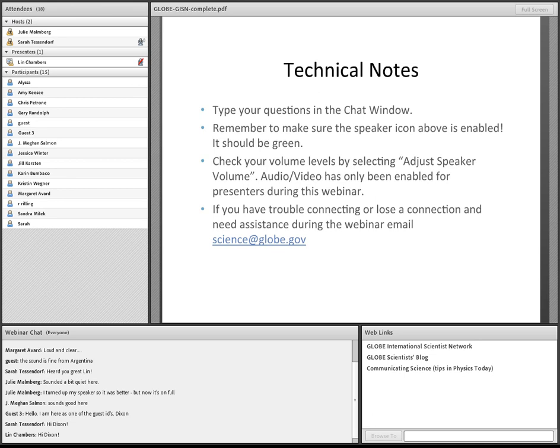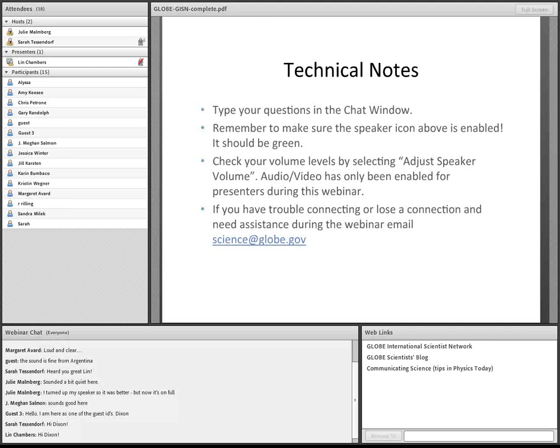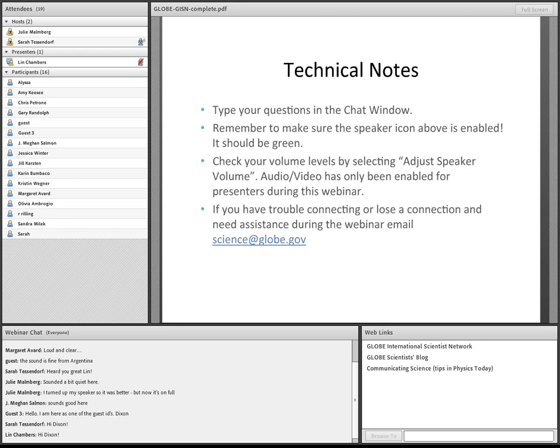Good morning. Welcome to everybody for joining our webinar this morning. It is now the top of the hour, 1700 UTC, so we will go ahead and begin. I do see that there are several people still joining us, but we'll first begin by going over some technical notes so that everybody can be aware of how to work this webinar.